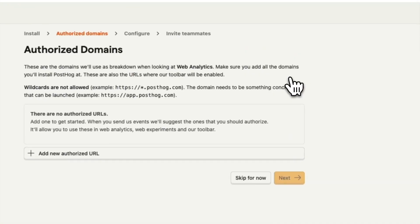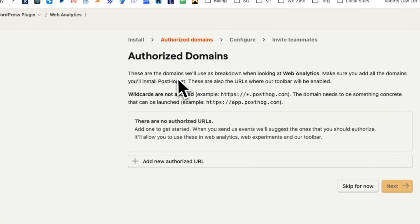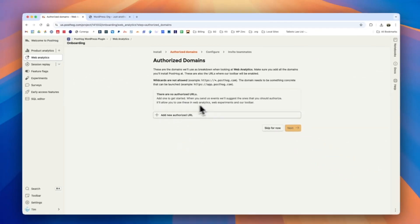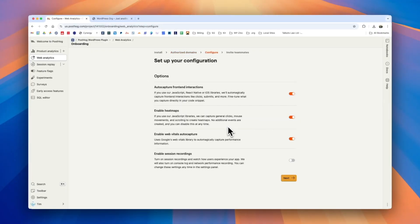If we then click on continue, we have the option to add authorized domains and this might be useful if you want to make sure that you're only tracking events from your specific website. We'll skip this for now.